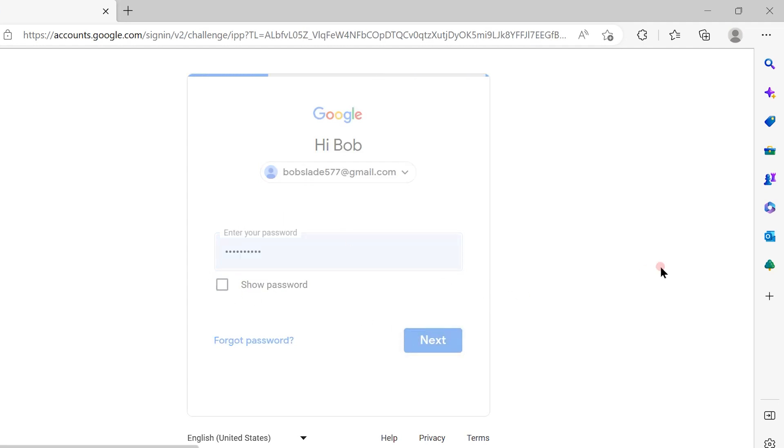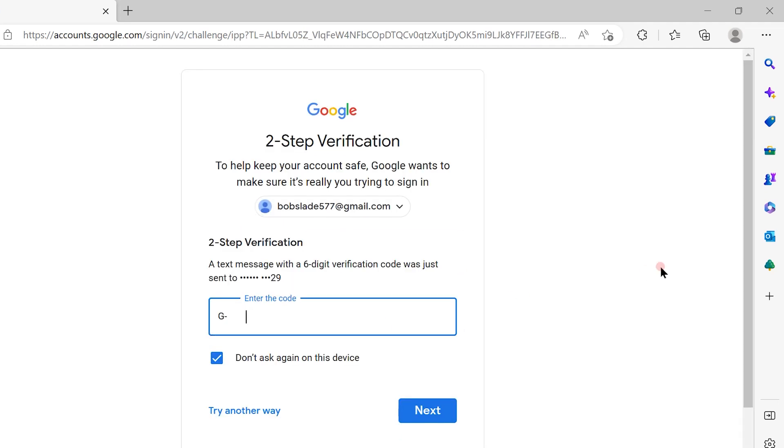Once you click next, I have enabled two-way verification, so it will ask for verification. I will get a message on my mobile with a G code. Because I enabled two-way verification, it will send me a G code.